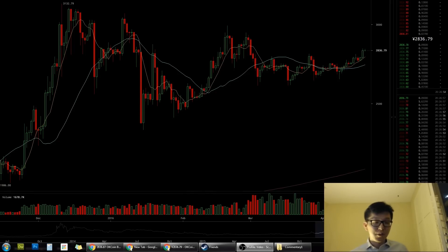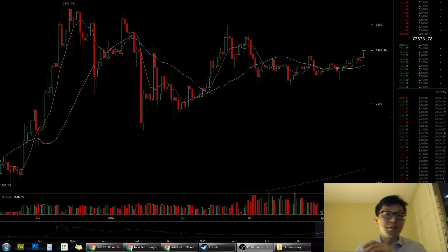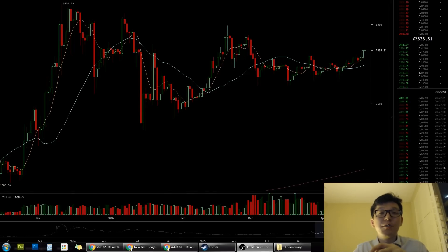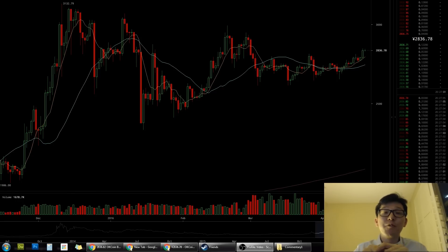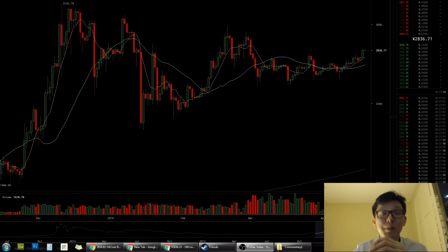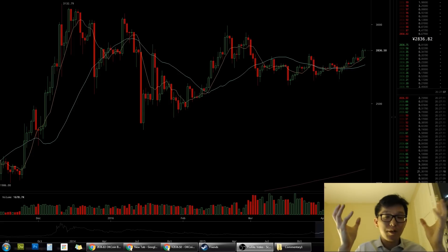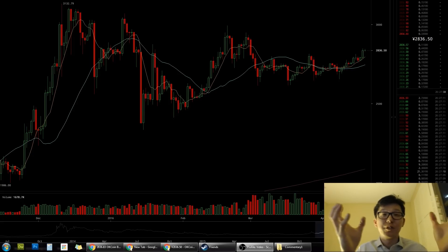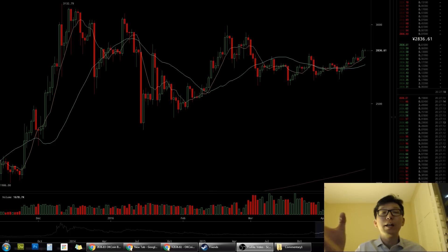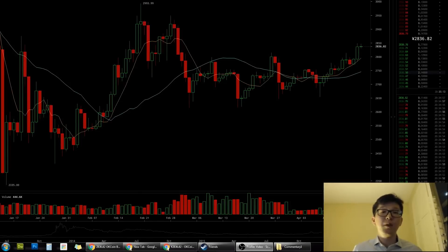Hey, welcome back to another video. This is going to be part two of a short series of videos I'll be doing on trading. I'll be focusing mostly on Ethereum and Bitcoin prices. Today I'm going to be talking about moving averages — it's a very fundamental tool in trading, especially in technical analysis. So let's get started.